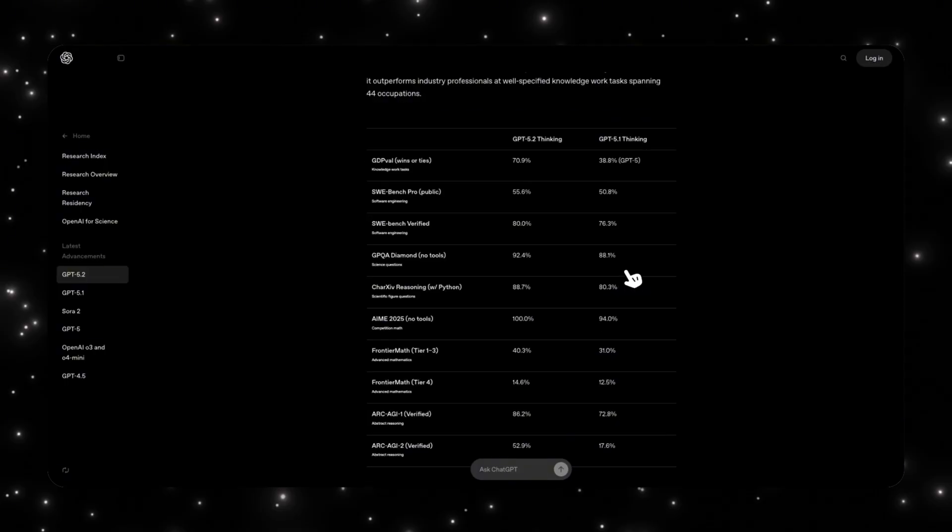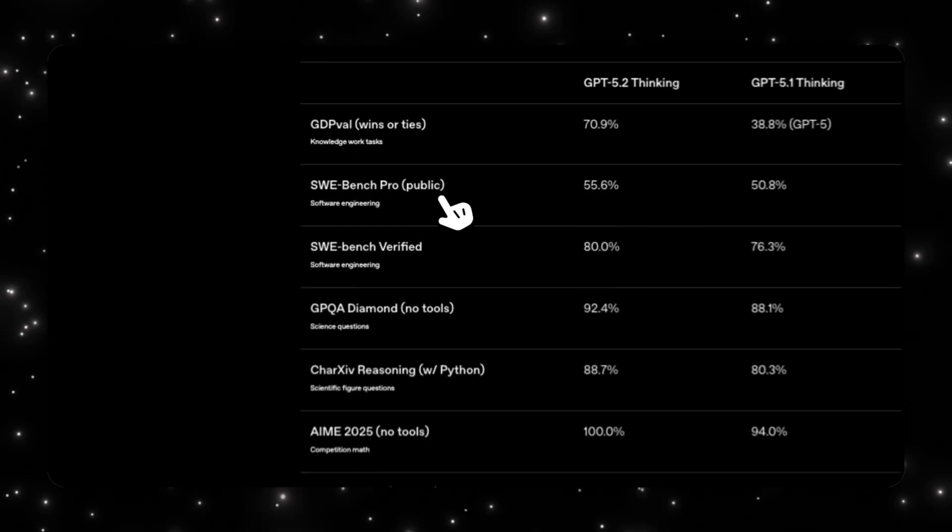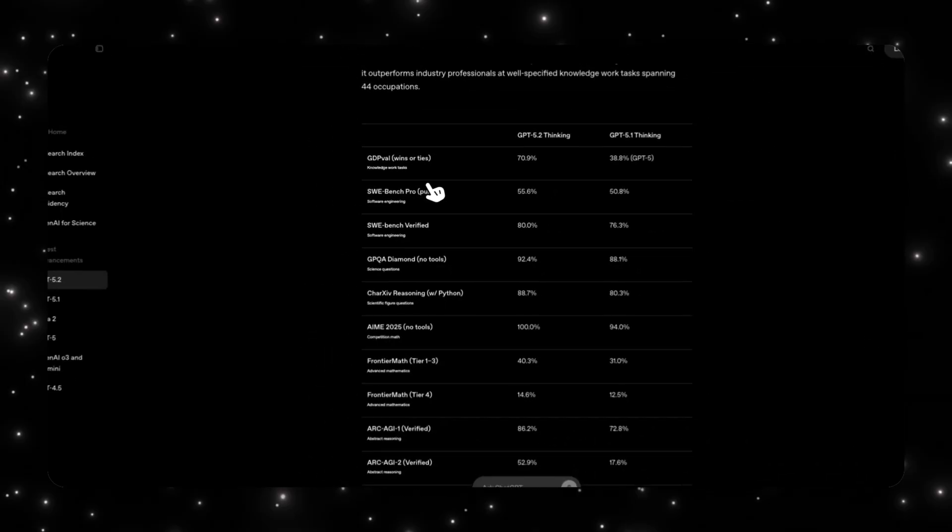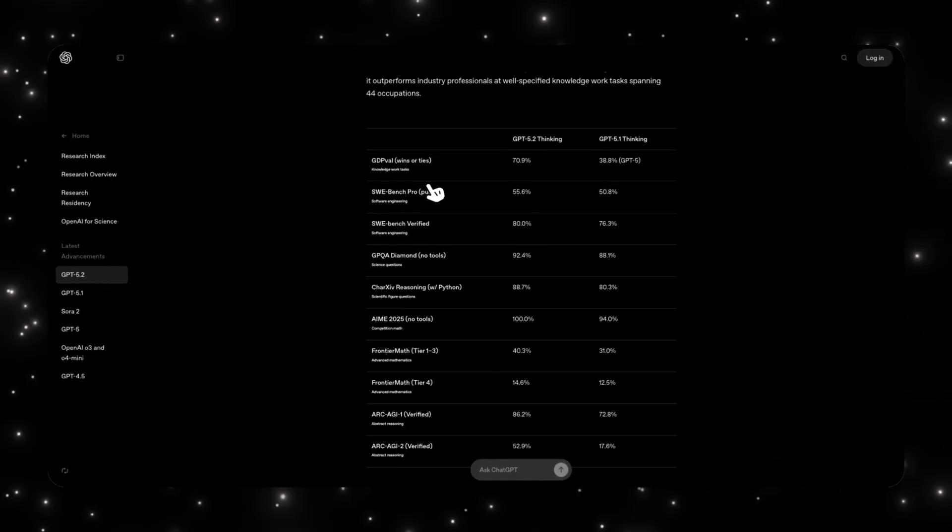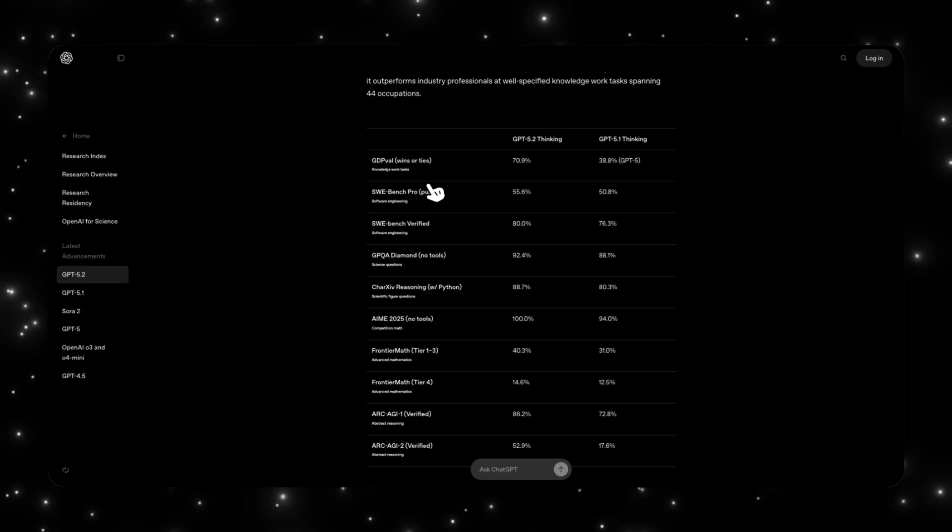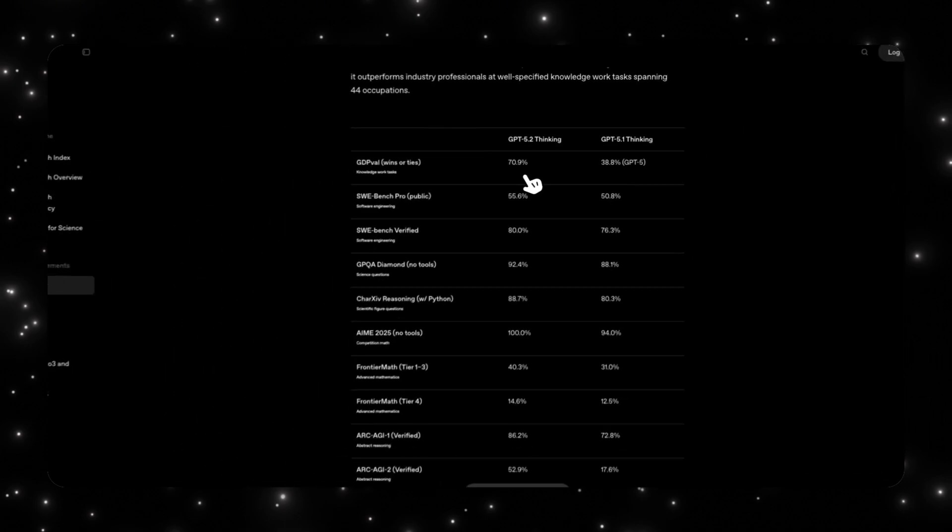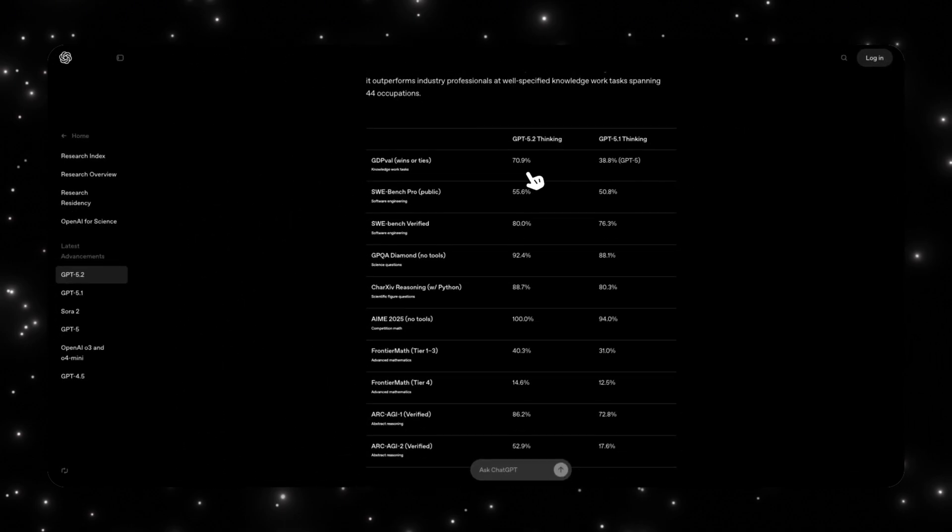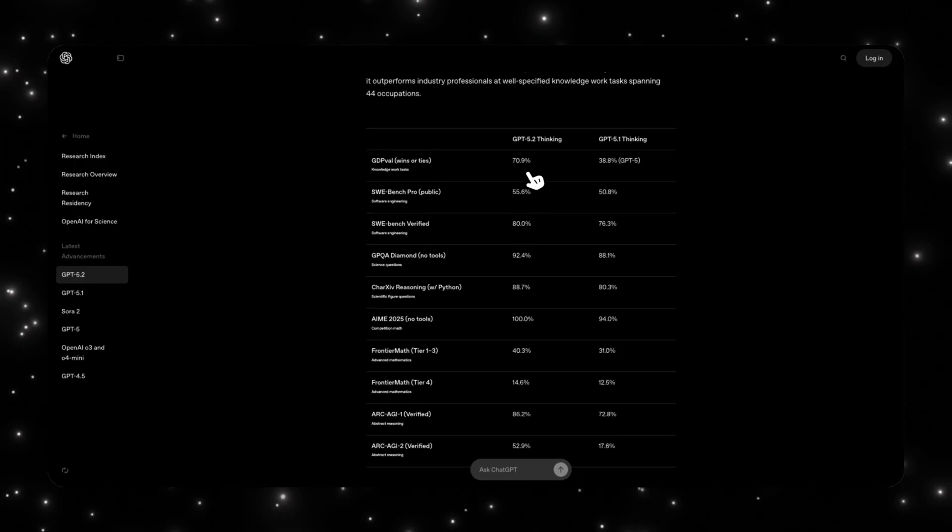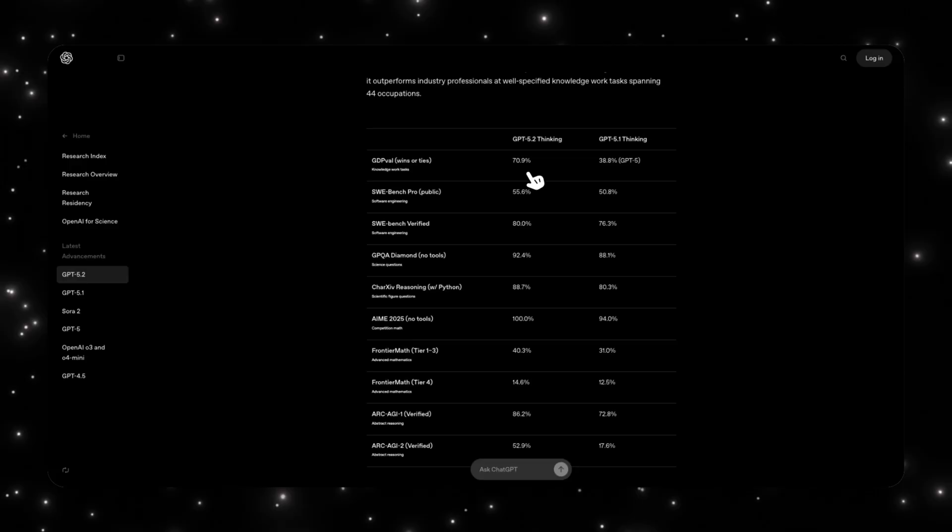When it comes to benchmarks, the GDP value measures real well-specified knowledge across 44 occupations. So this is not riddles, not trivia, but actual work outputs. And the headline is that GPT 5.2 thinking beats or ties industry professionals on 70.9% of tasks. That makes it OpenAI's first model performing at or above human expert level on real professional work. And it does that over 11 times faster and at less than 1% of the cost. That's the moment this stops being an AI assistant and starts becoming a force multiplier.